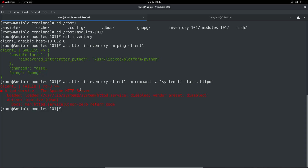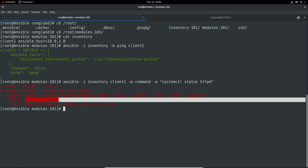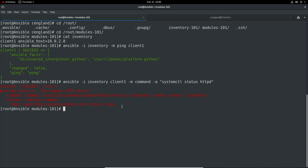You can see the response has come up in red - do you know why? Because the status is inactive, so we're getting a non-zero return code. This shows the power of Ansible: it's returning non-zero, meaning it's stopped, so we can take that and then run systemctl start httpd to start it up.